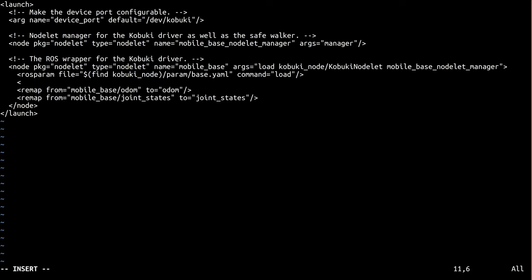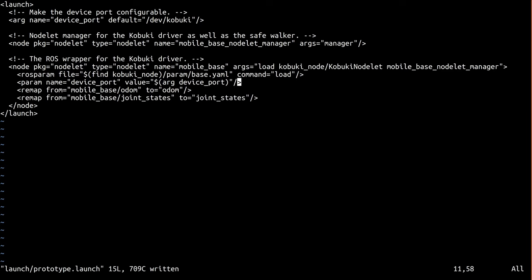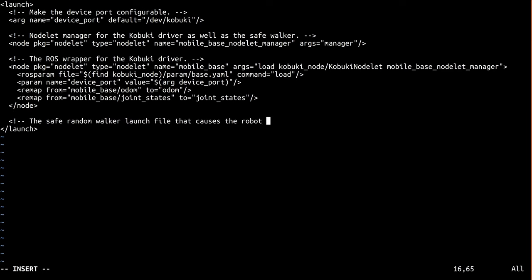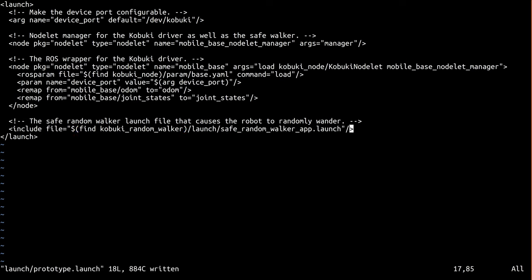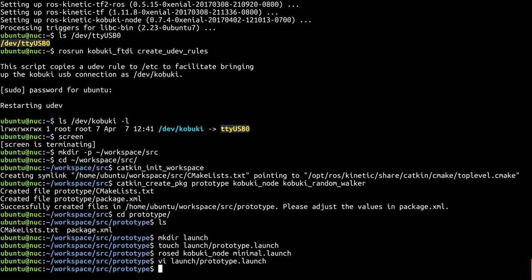Now, we'll remove the parameter that was using the argument we removed, and add the device port one. I know from the kobuki-node's documentation that it supports a different serial port via the device port parameter. Finally, while we don't need to make any changes to the safe random walker launch file, let's just include it here so our prototype only consists of a single launch file. Alright, so we're done with that.